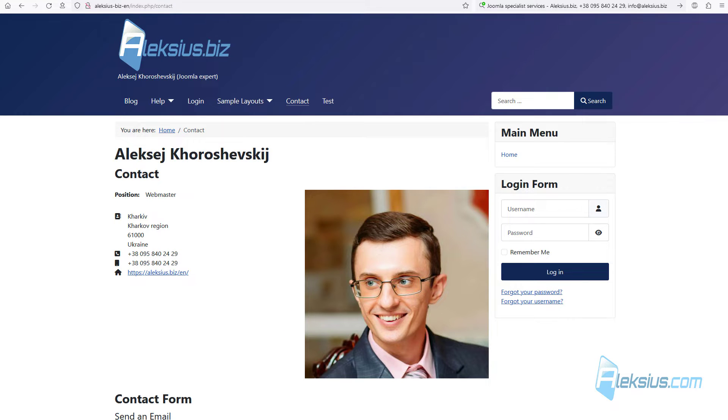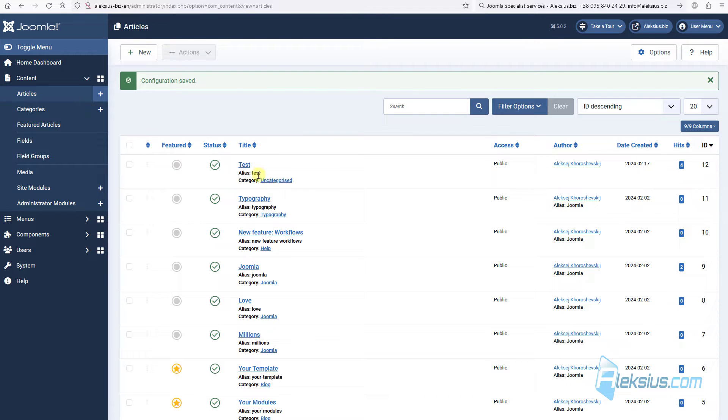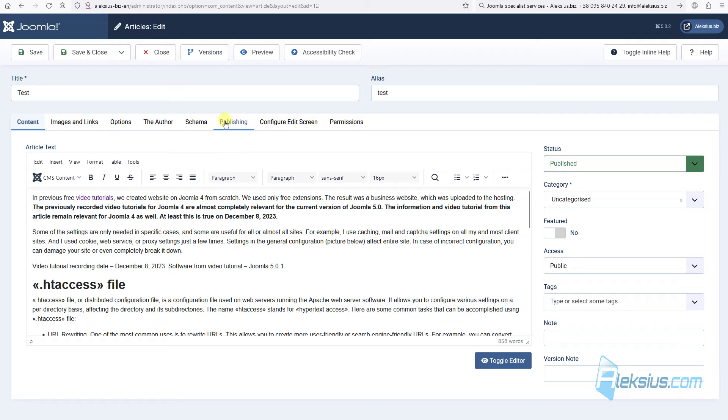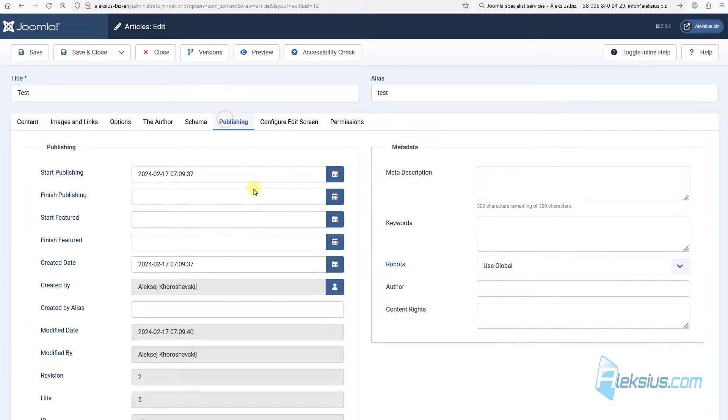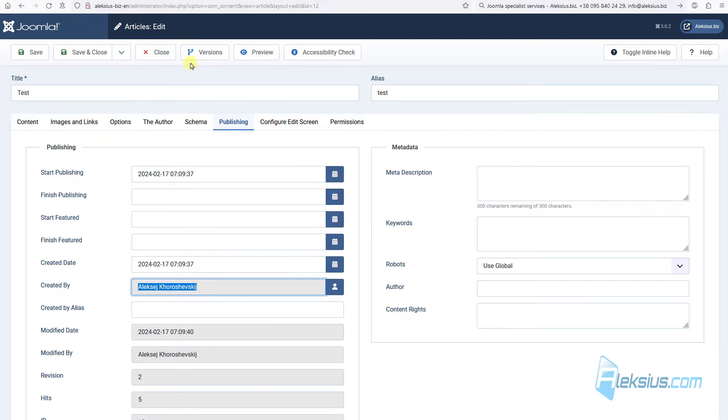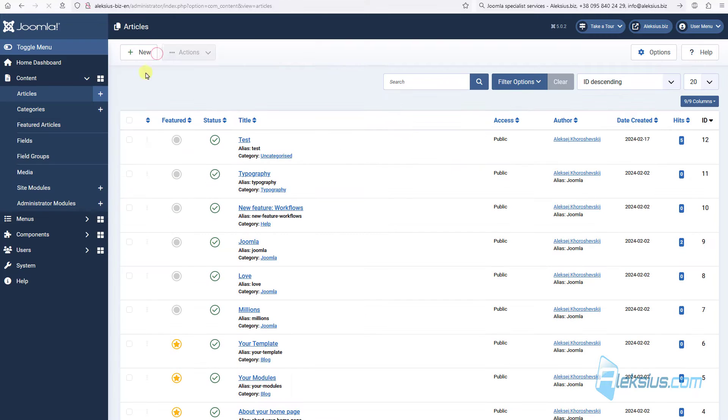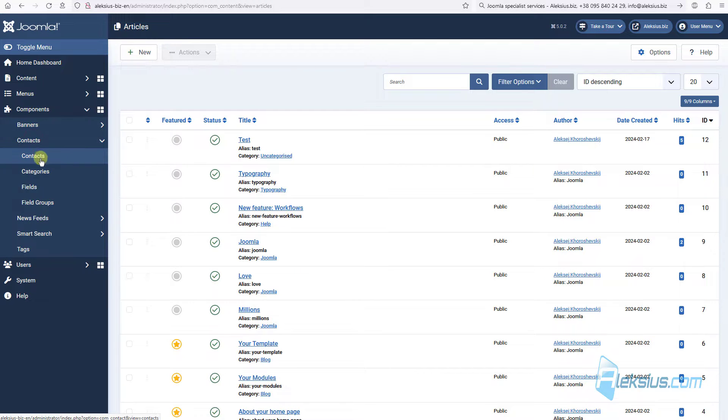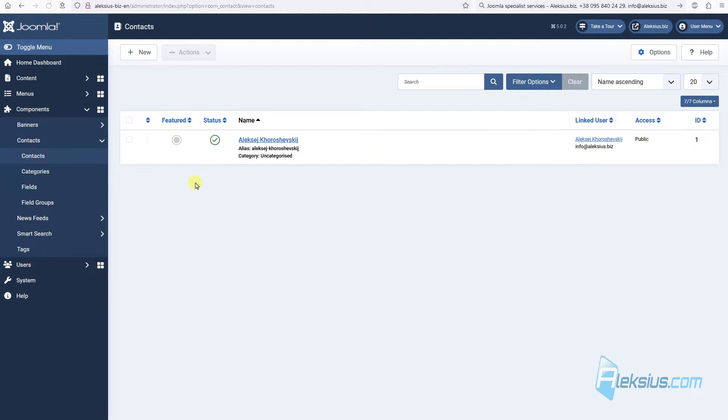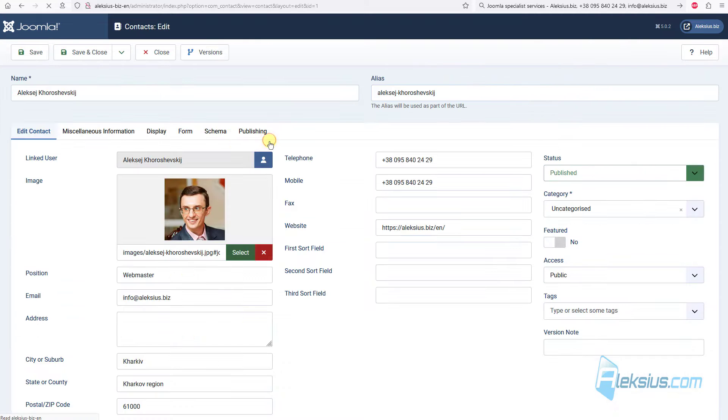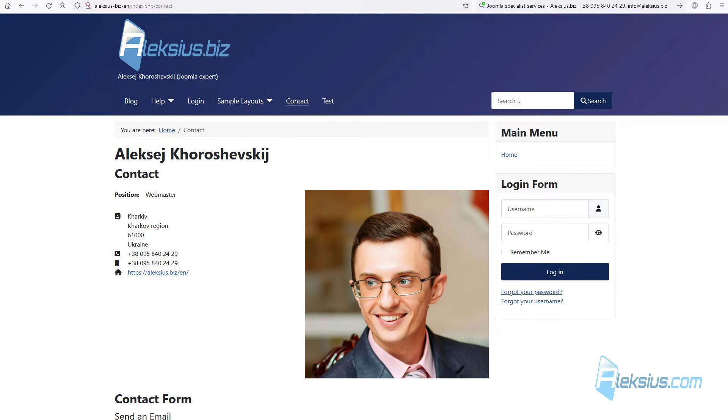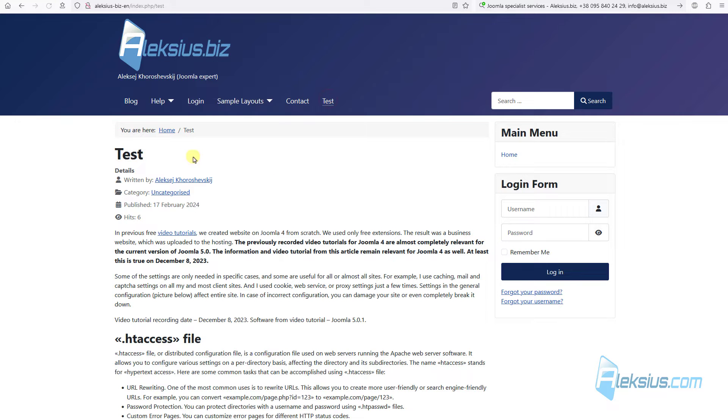Why so? Because here, in article options, we can see in publish tab that created by is this user, Alexey Khoroshevskij. And here, in component, contacts, contacts, we can see that here we have Alexey Khoroshevskij contact page, here it is, and the linked user is the same user as the user for this article.